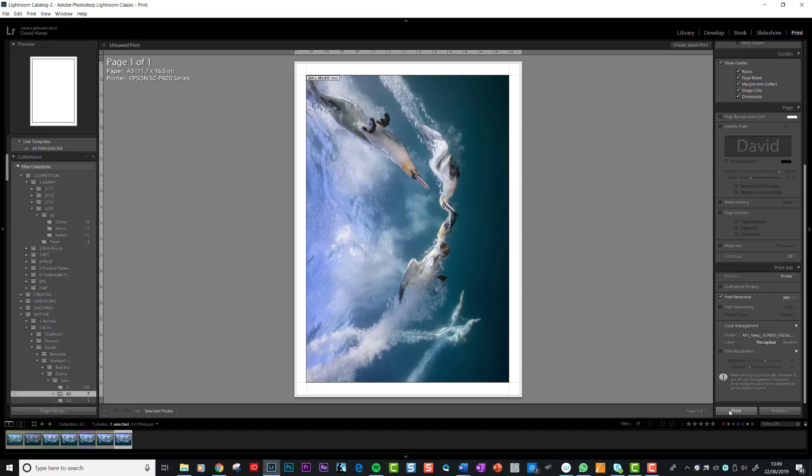So there you go, a very quick tutorial on how to print from Lightroom. If anything's not clear, don't hesitate to contact me by email davidtkeep at gmail.com. That's it for now, bye.